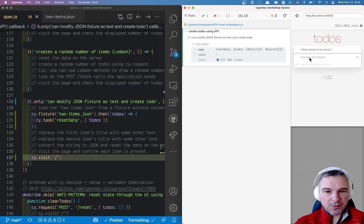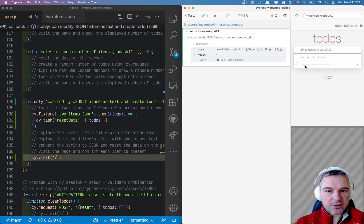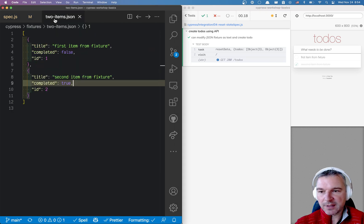That utility method is called the task reset data and I just have to pass the todos. So notice this first item from a fixture, second item from a fixture, which are right here.